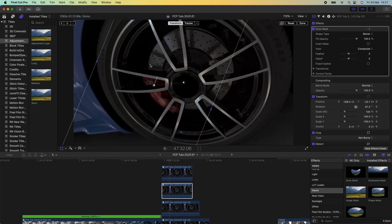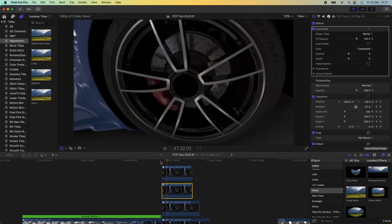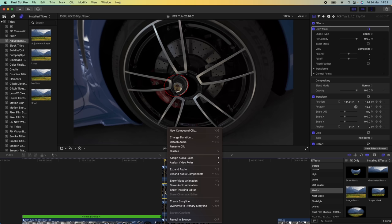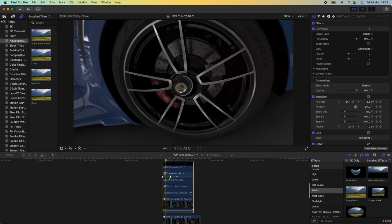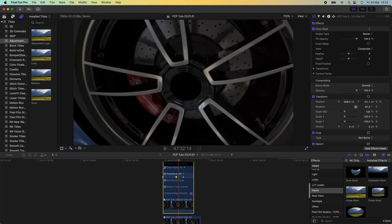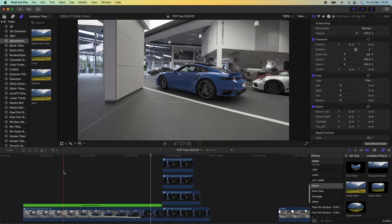You may have to keyframe it right off the screen as well. If the animation is happening too quickly, right click on the compound clip, go to Show Video Animation, and the keyframes will be shown underneath Transform. To slow down the animation, just drag these keyframes out.